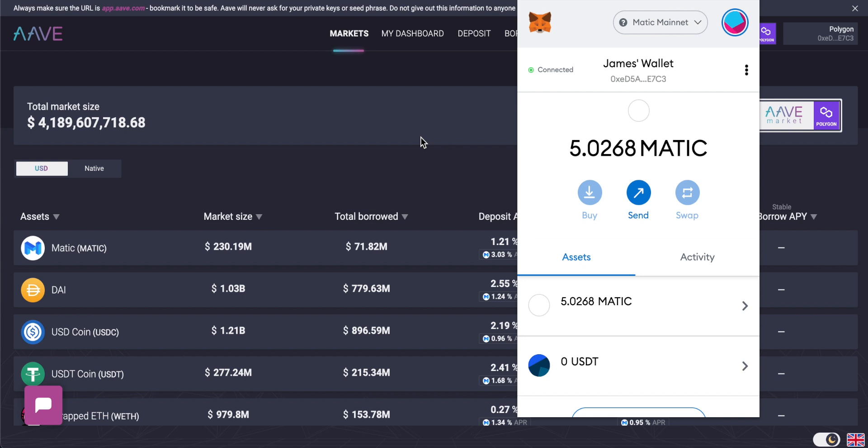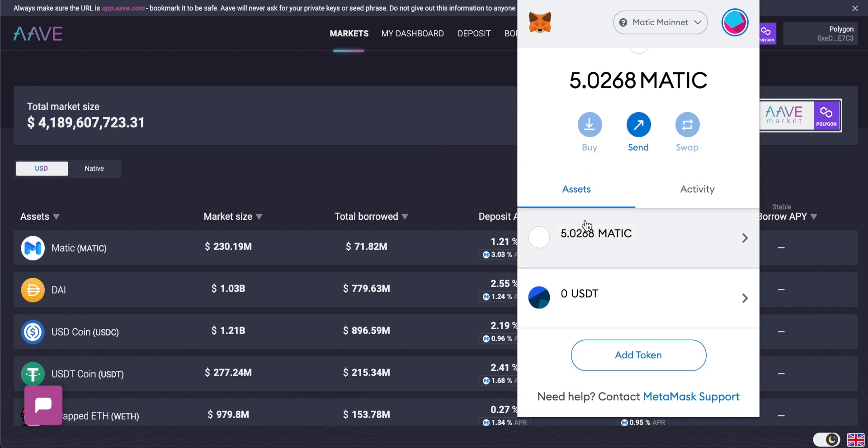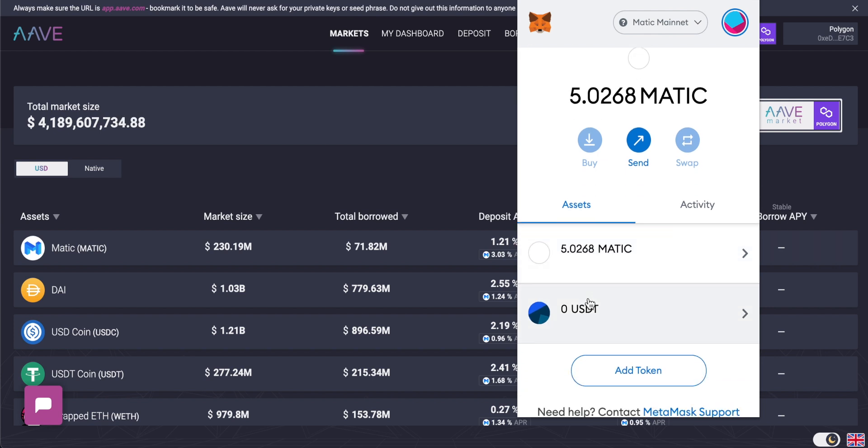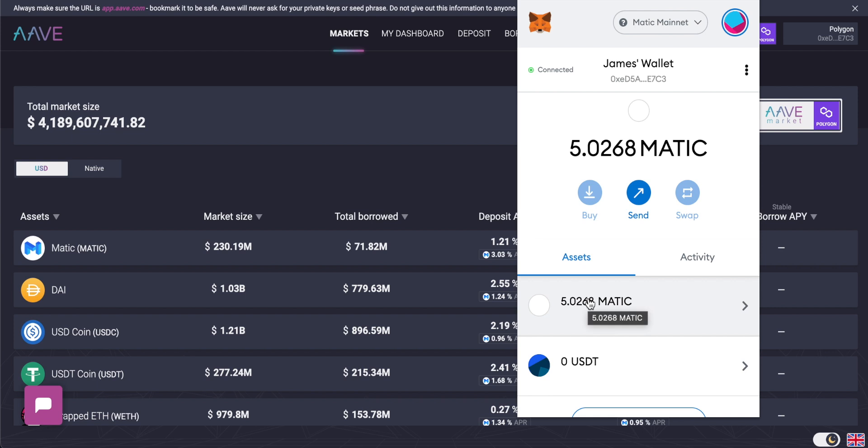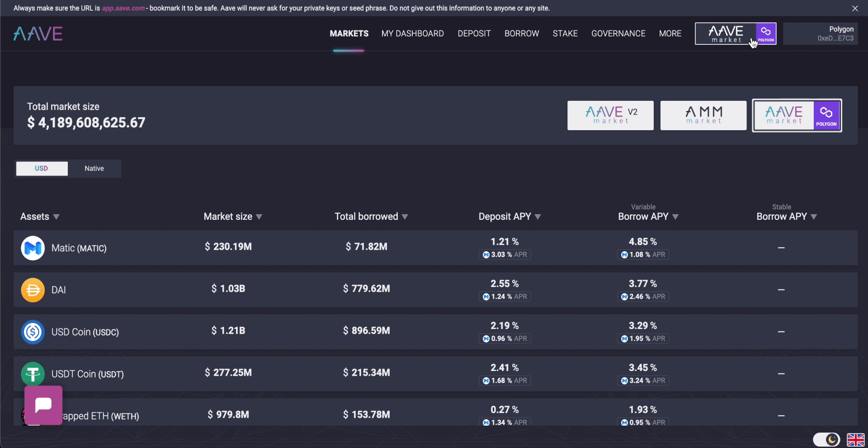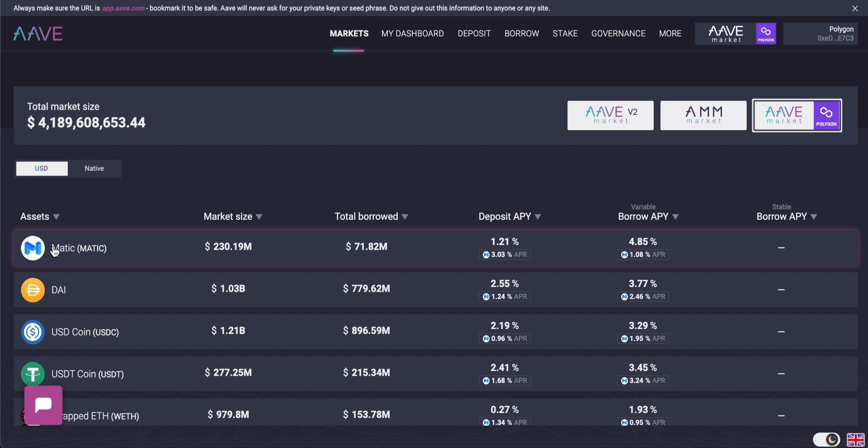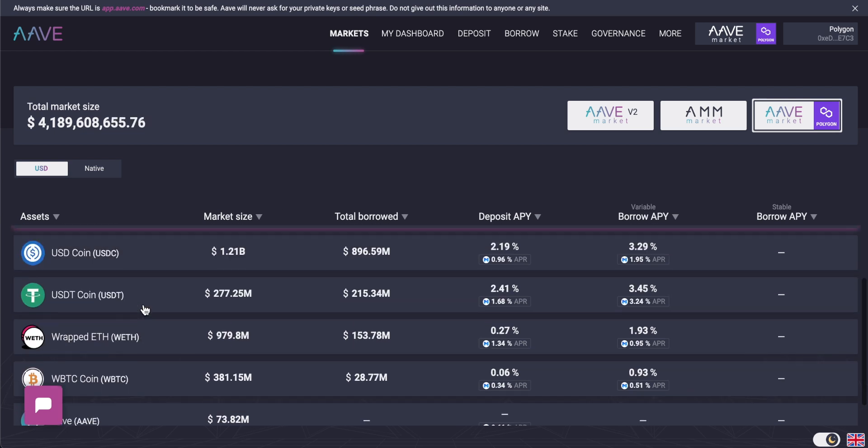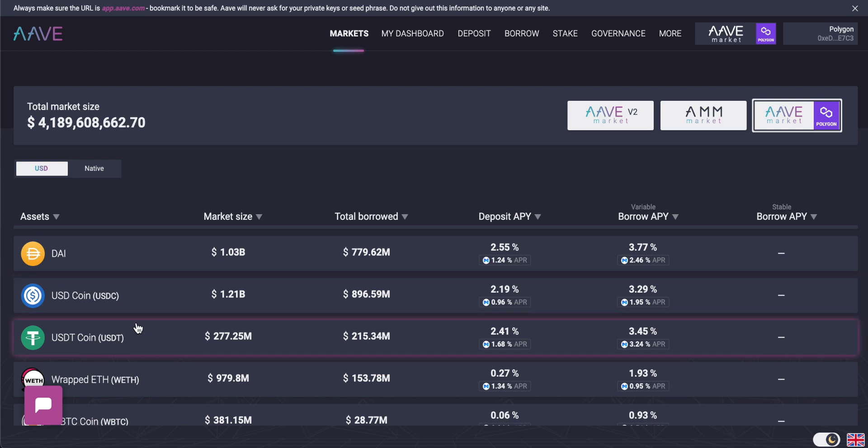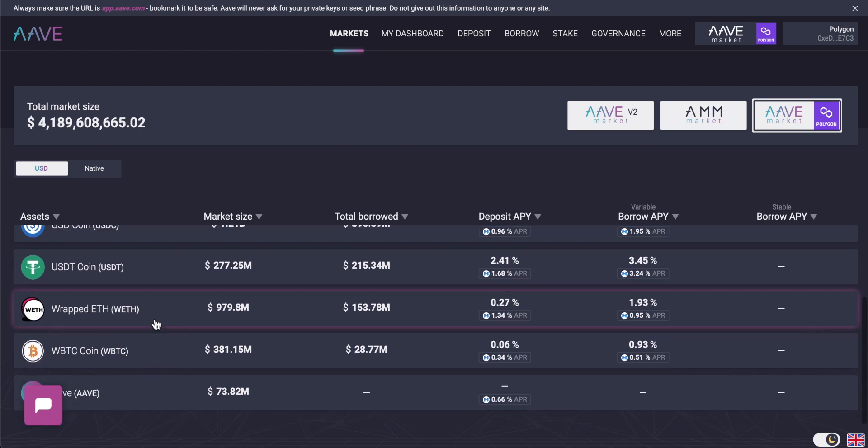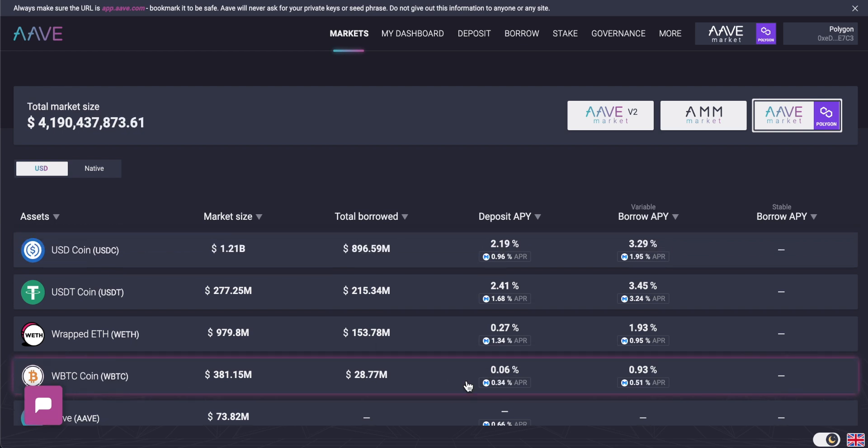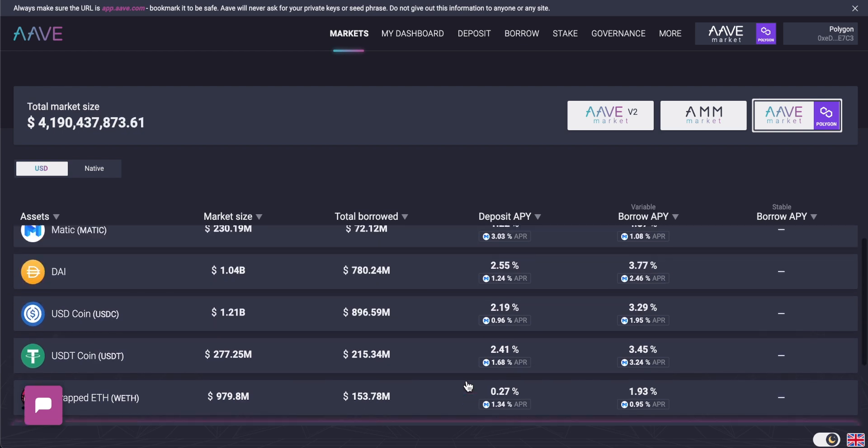I have the wallet set up, though, and I do have some Matic tokens in there, and I also have some stablecoins. If you need to buy Matic tokens or stablecoins, you can use an exchange like Binance and then get them right into your wallet. I'll leave the link to Binance below if you don't have an exchange as yet. But right now, we are in the Markets tab, so we can see the actual market on the Polygon Aave market right here, and we have our wallet connected.